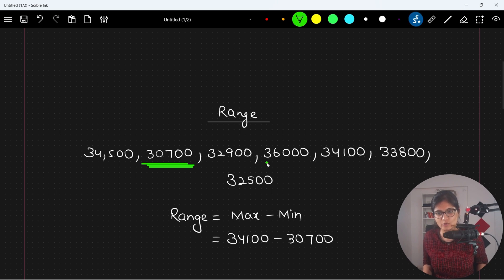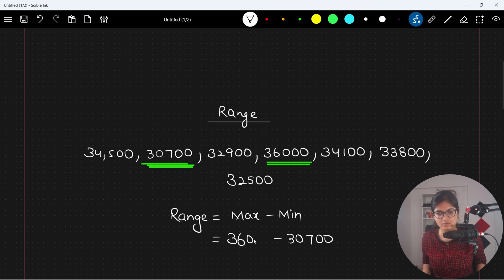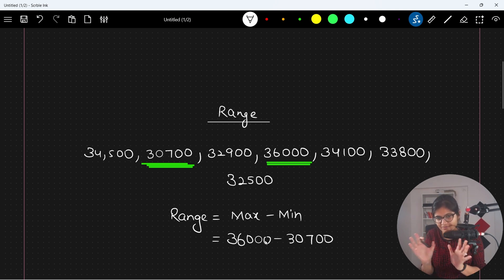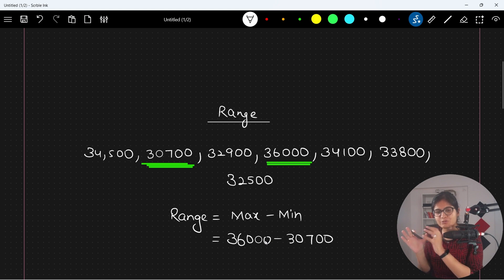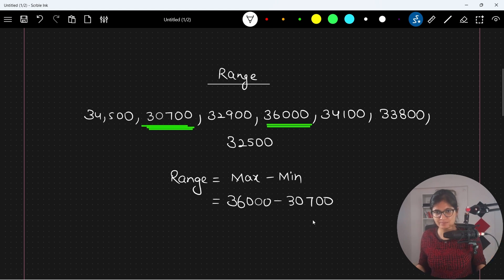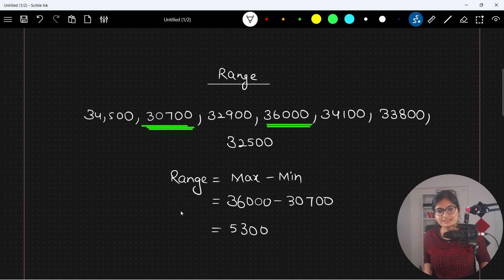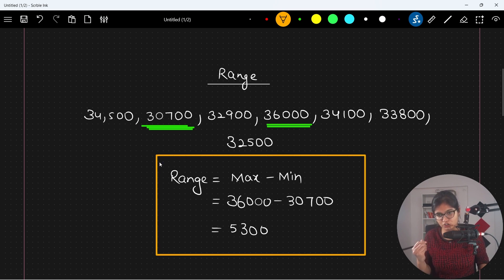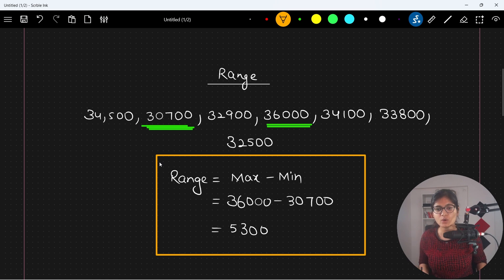The maximum is 36,000. So the range is 36,000 minus 30,700. You just need to check what is the maximum value in your data. Finding the difference between these two gives the answer as 5,300. This is the simplest way to calculate the first measure of dispersion — the range — which is the difference between maximum and minimum.